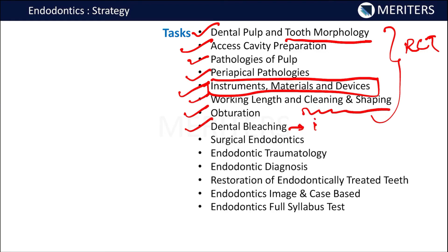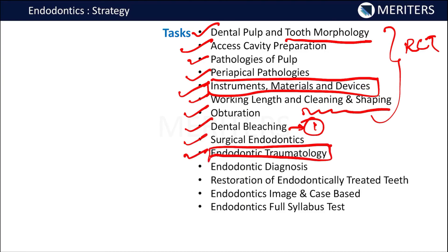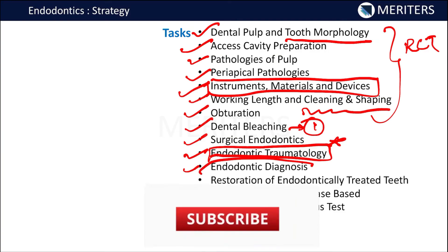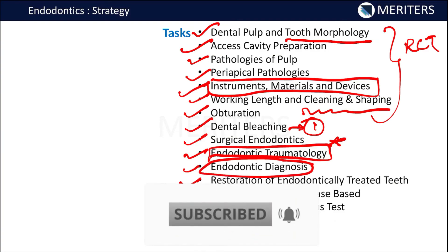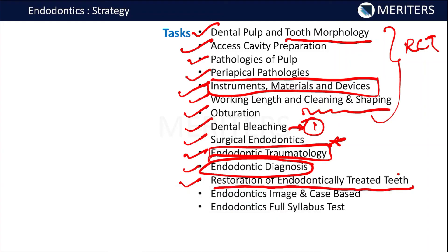Dental bleaching is a topic from which at least one question has been asked every year in the NEET examination. Surgical endodontics requires a basic overview — you should know the types of incisions. Endodontic traumatology is a very important aspect, with at least one question coming from this section either related to pediatric or adult patients — it is also an overlapping topic in pediatric dentistry. Endodontic diagnosis is important, with one question generally coming from here. Restoration of endodontically treated teeth is asked when the examiner wants to set a difficult paper. Images of instruments are also very important, with at least one question from instruments asked in INICT.